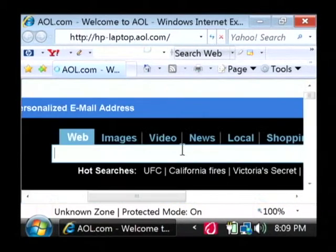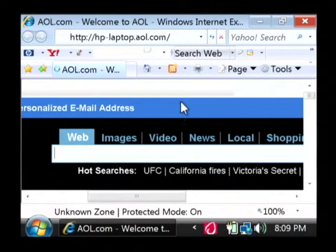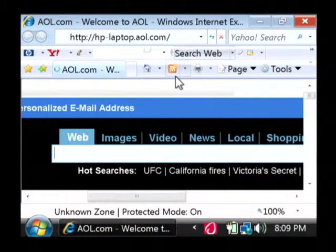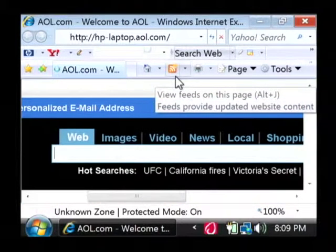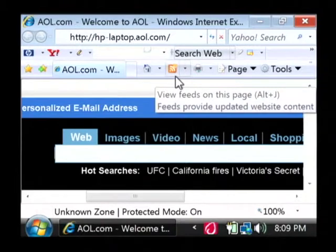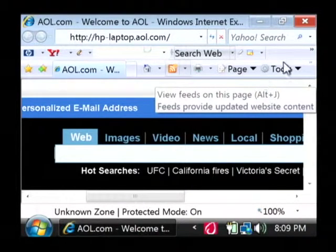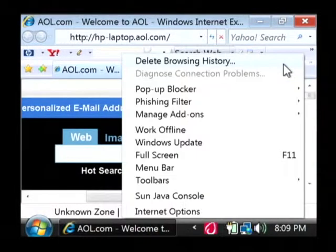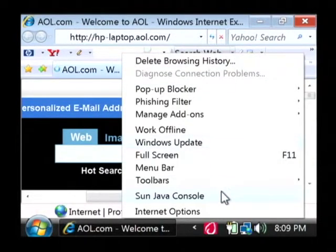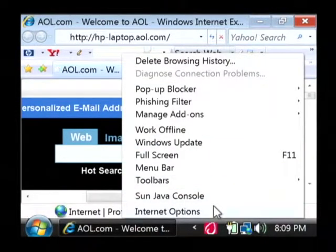Now what we want to open up after we have Internet Explorer open is the tools dialog. The way that we do that is to click on tools and then go to the internet options.